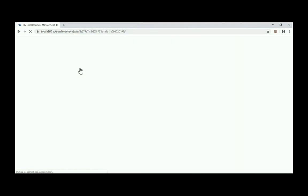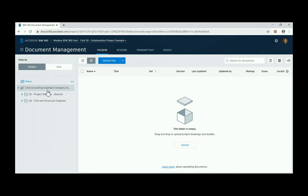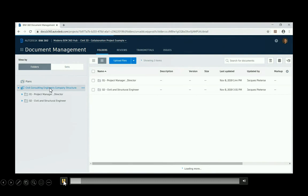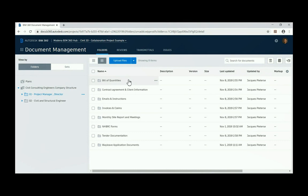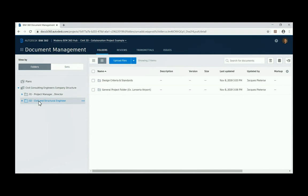I'm going to jump to document management because that's where my files are currently located. In the document management tab, on the left-hand side, you can create a subfolder structure. We've got one for project managers and one for civil and structural engineers. You can create defined folders for yourself — for example, under project management you've got bill of quantities, contract agreements, emails, invoices, monthly site visits, and wayleave application documents. Everything can be stored in this cloud and shared with your team. The civil and structural engineers folder also has its own criteria.